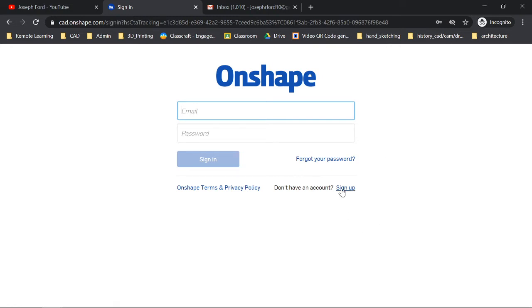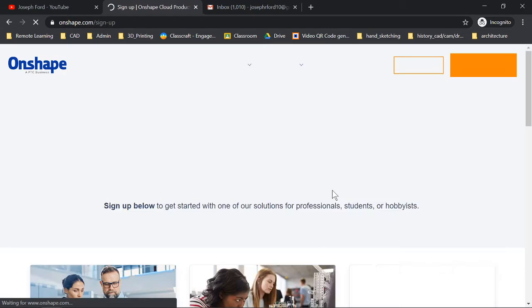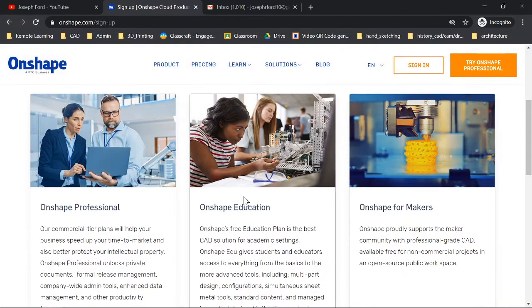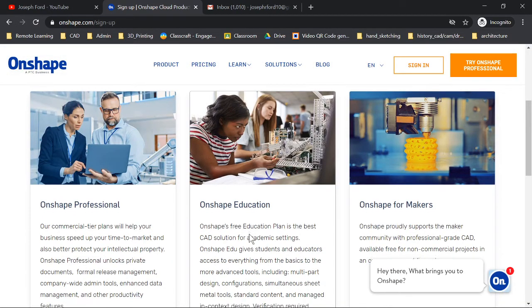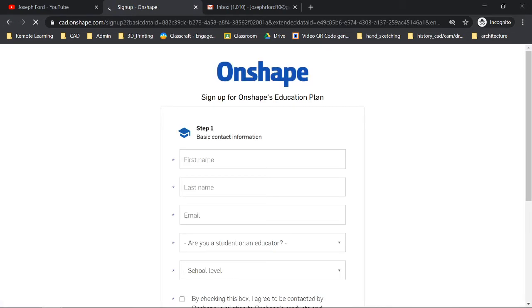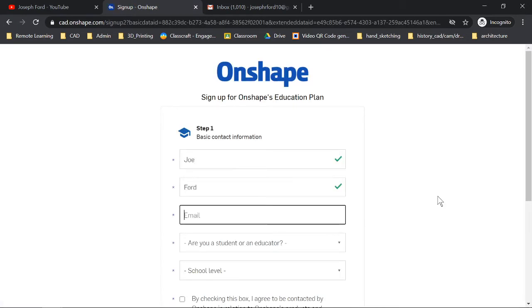You guys should not have an account yet. If you do, great, but most likely you will not. So you're going to go sign up, then you're going to go into Onshape education, so education account.